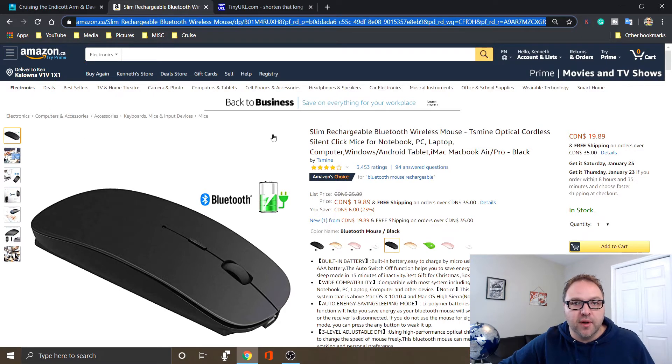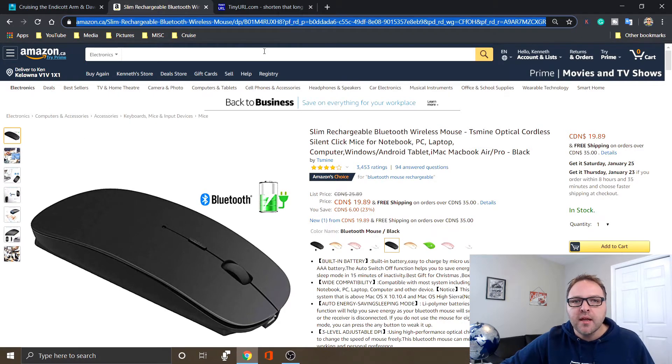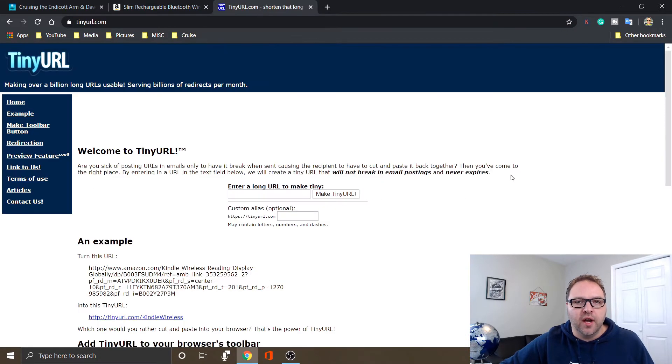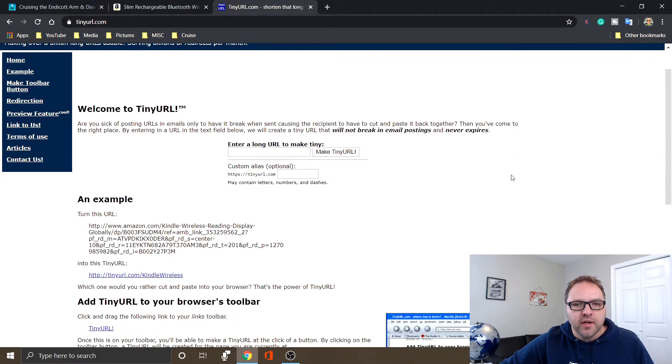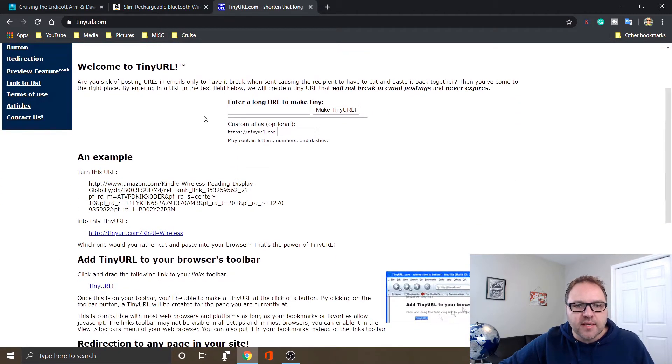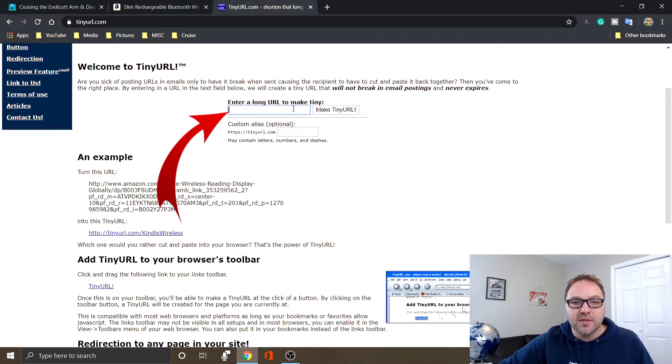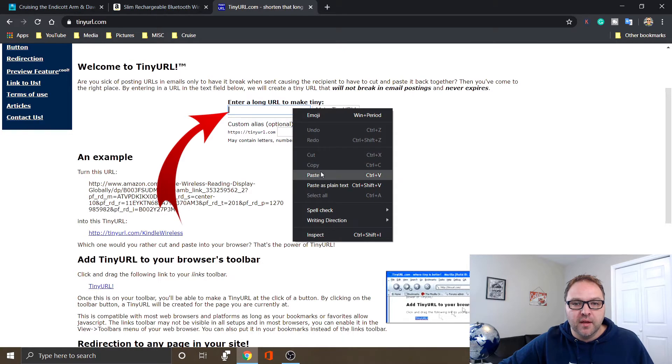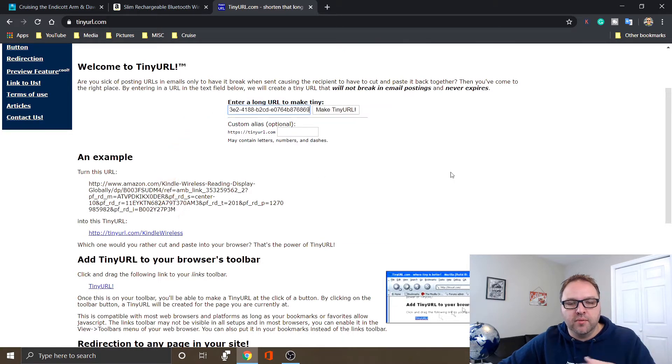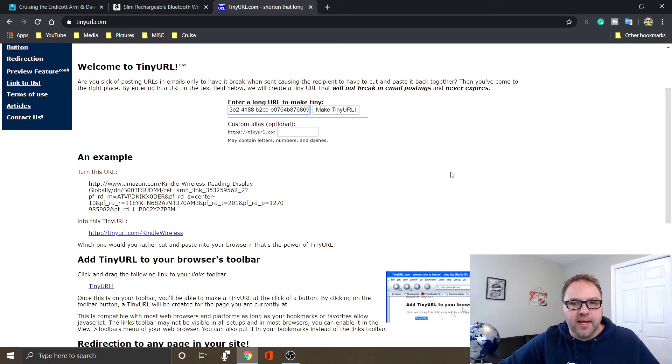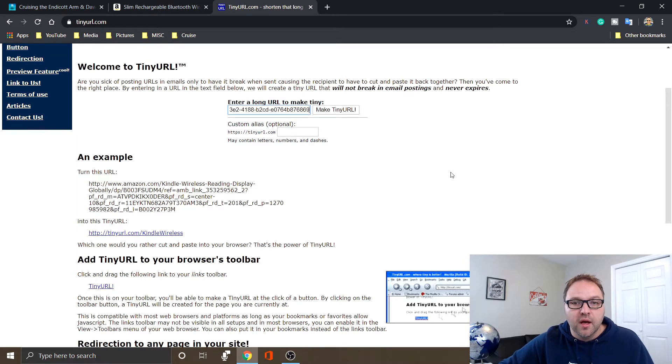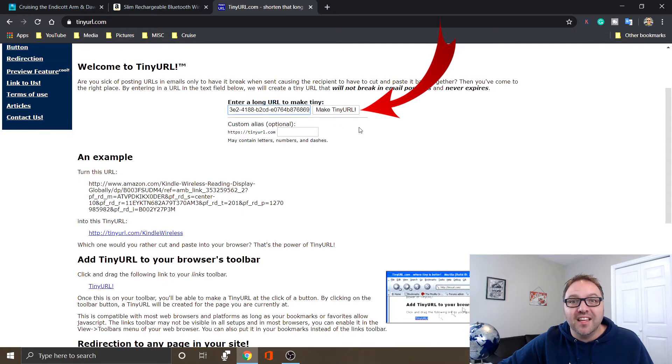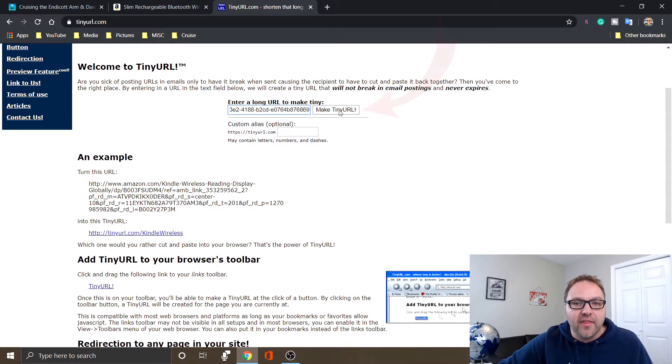And then we're gonna head back over to tinyurl.com. So you're gonna see there's this little box here that's empty and it says enter a long URL to make tiny. So we're just gonna paste that in there. If you don't want to do a right-click and paste, you can do Ctrl+V on a Windows PC as well. And then there's a little option here that says make TinyURL. So I'm gonna go ahead and click on that.